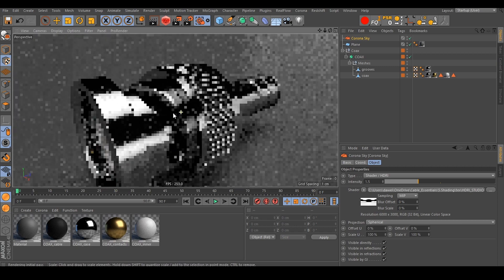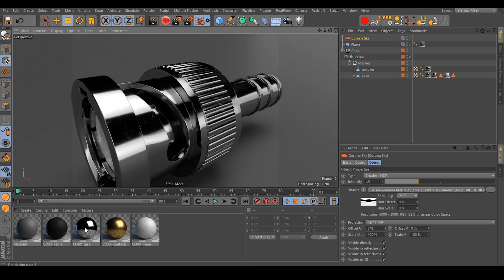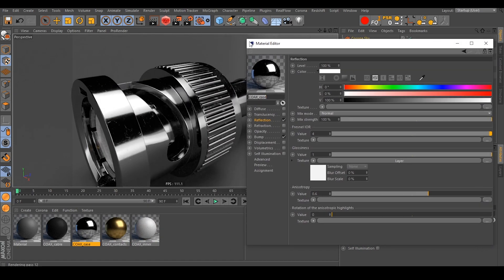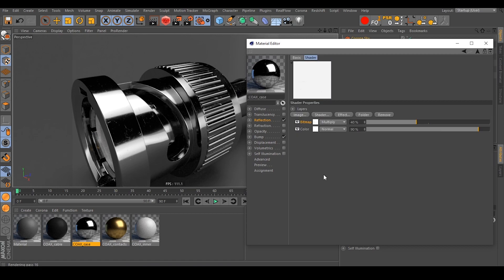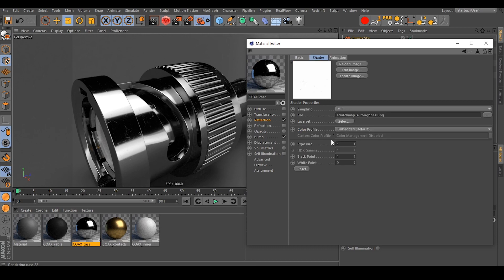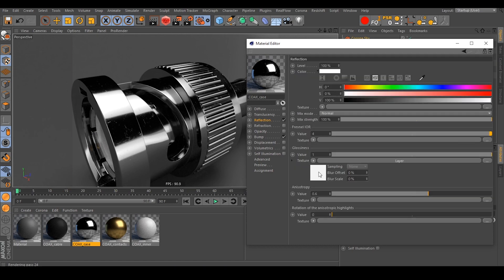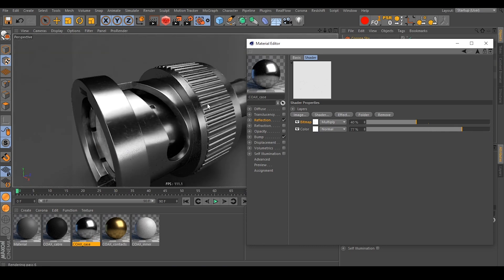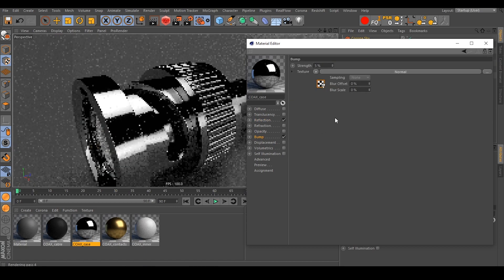As you can see, if we jump into the coax case material, it's the same structure as in Blender. We have a layer here and a layer here, with a color map that adjusts the roughness, and our scratch roughness map is multiplied with this color. We can simply manipulate the sliders — crank them up or down to adjust the different maps.